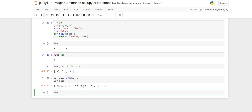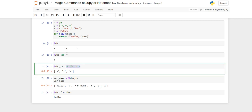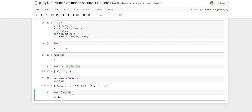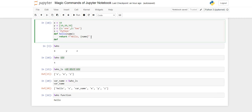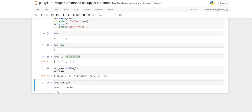If you want to know only about functions, you can write %who function. Note that 'function' is not a keyword in Python, but Jupyter Notebook provides this functionality. So if I create one more function called greet that prints 'good morning', then running %who function will show both greet and hello.